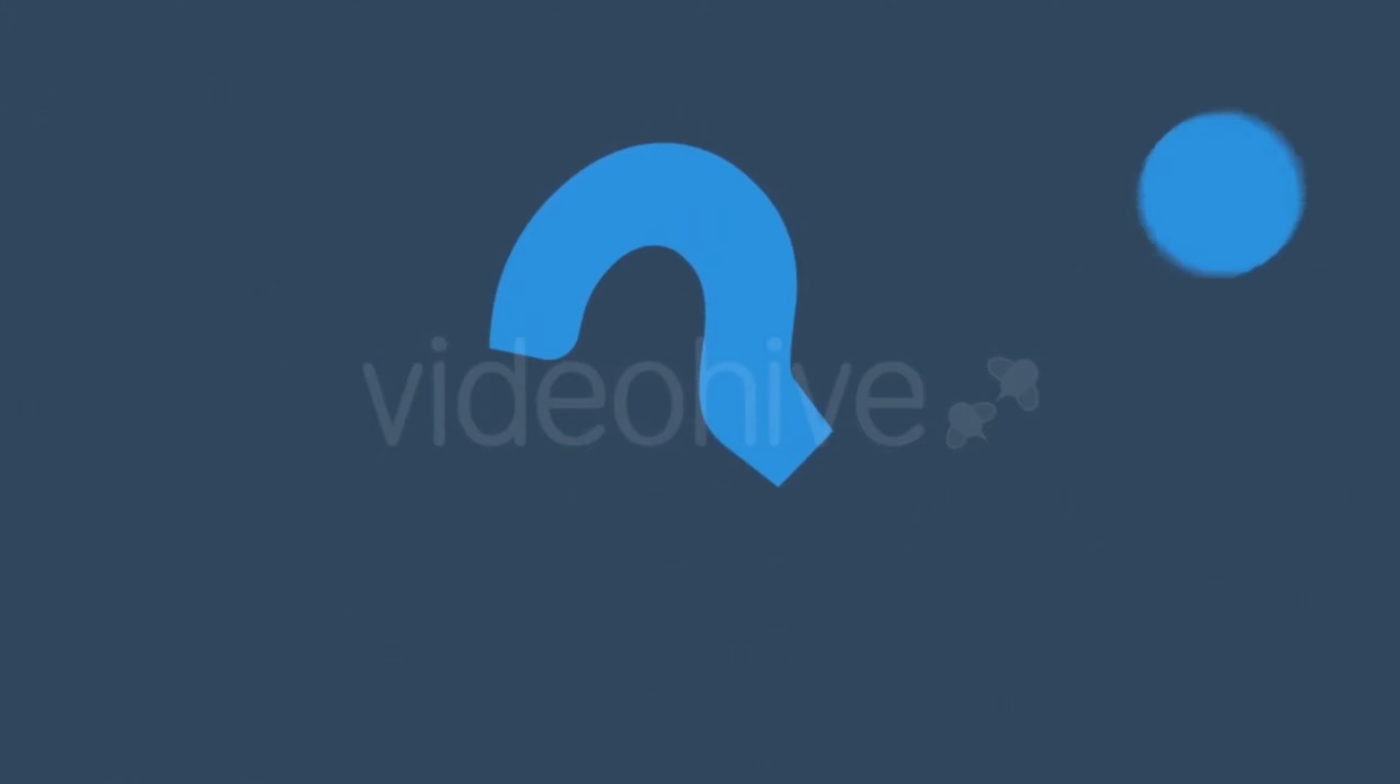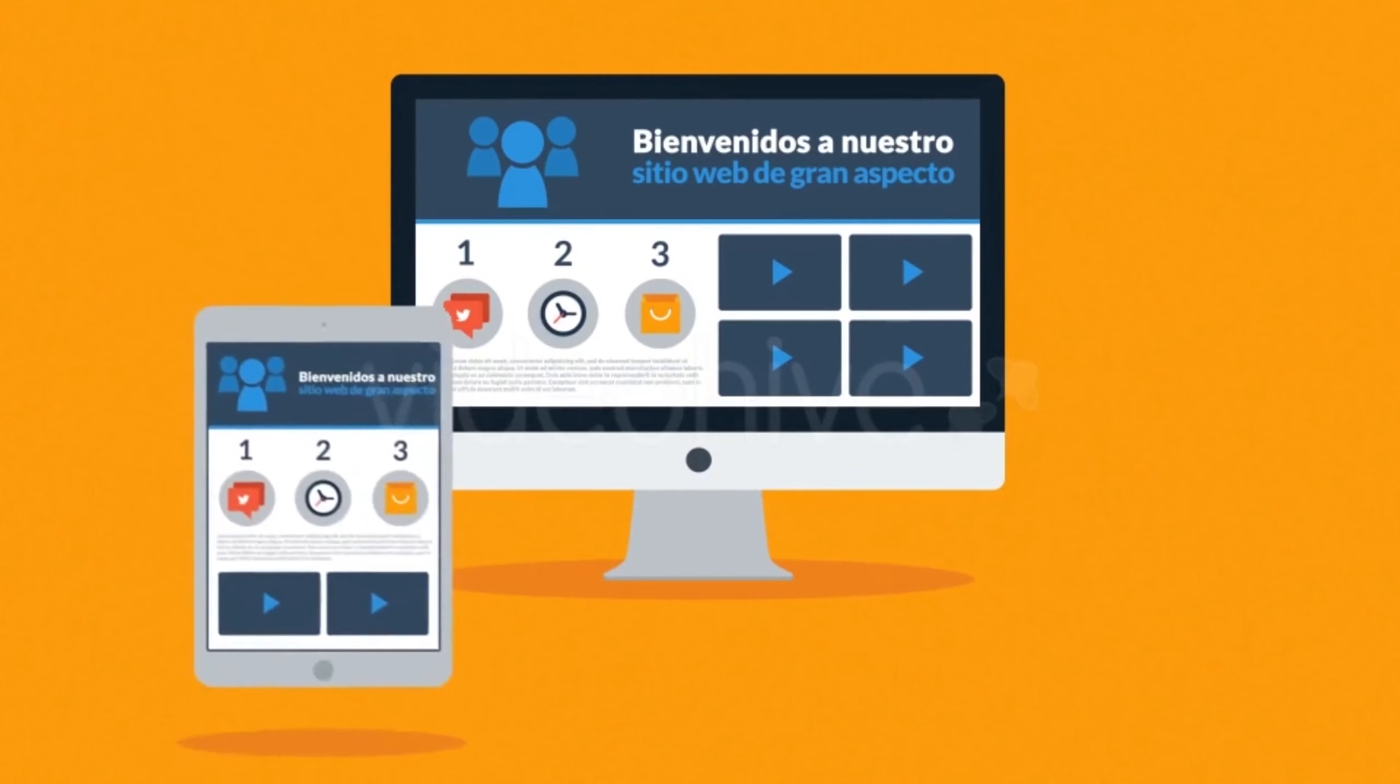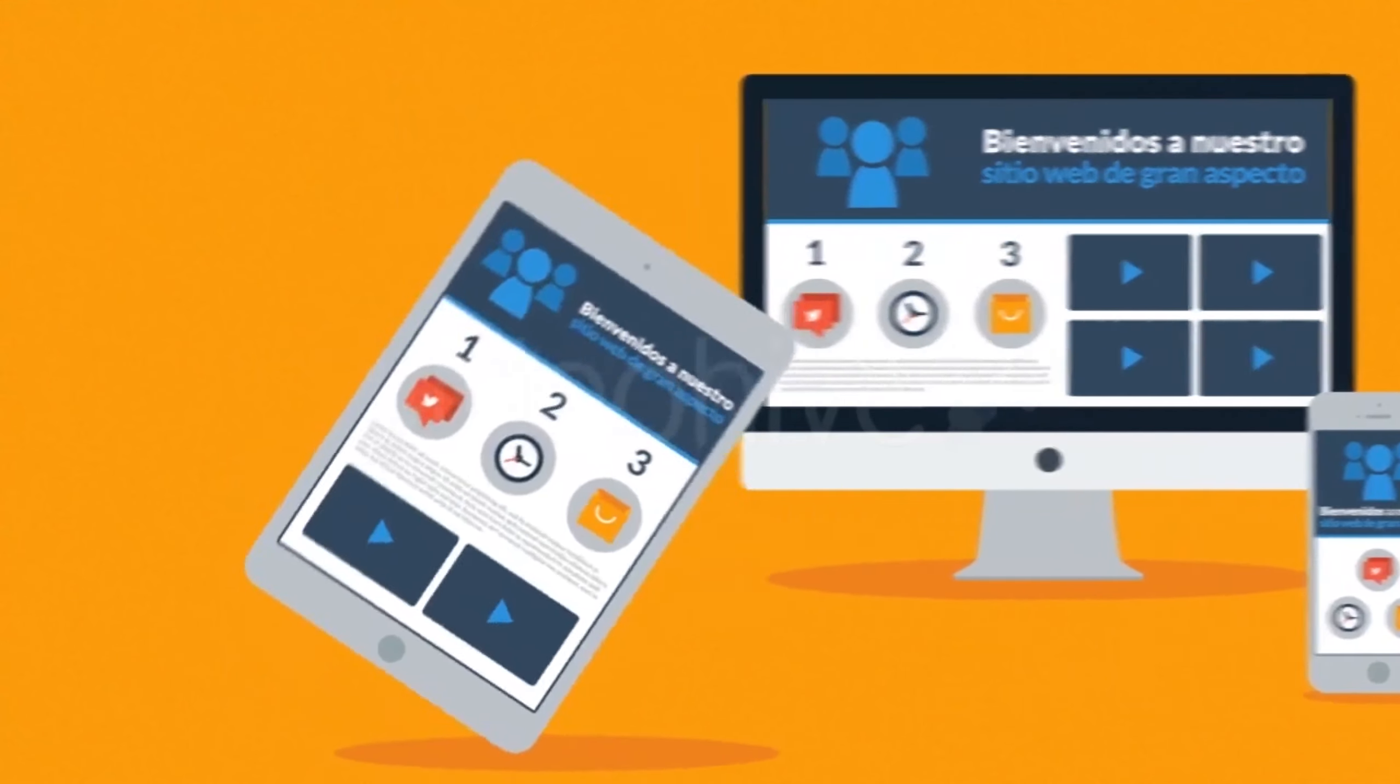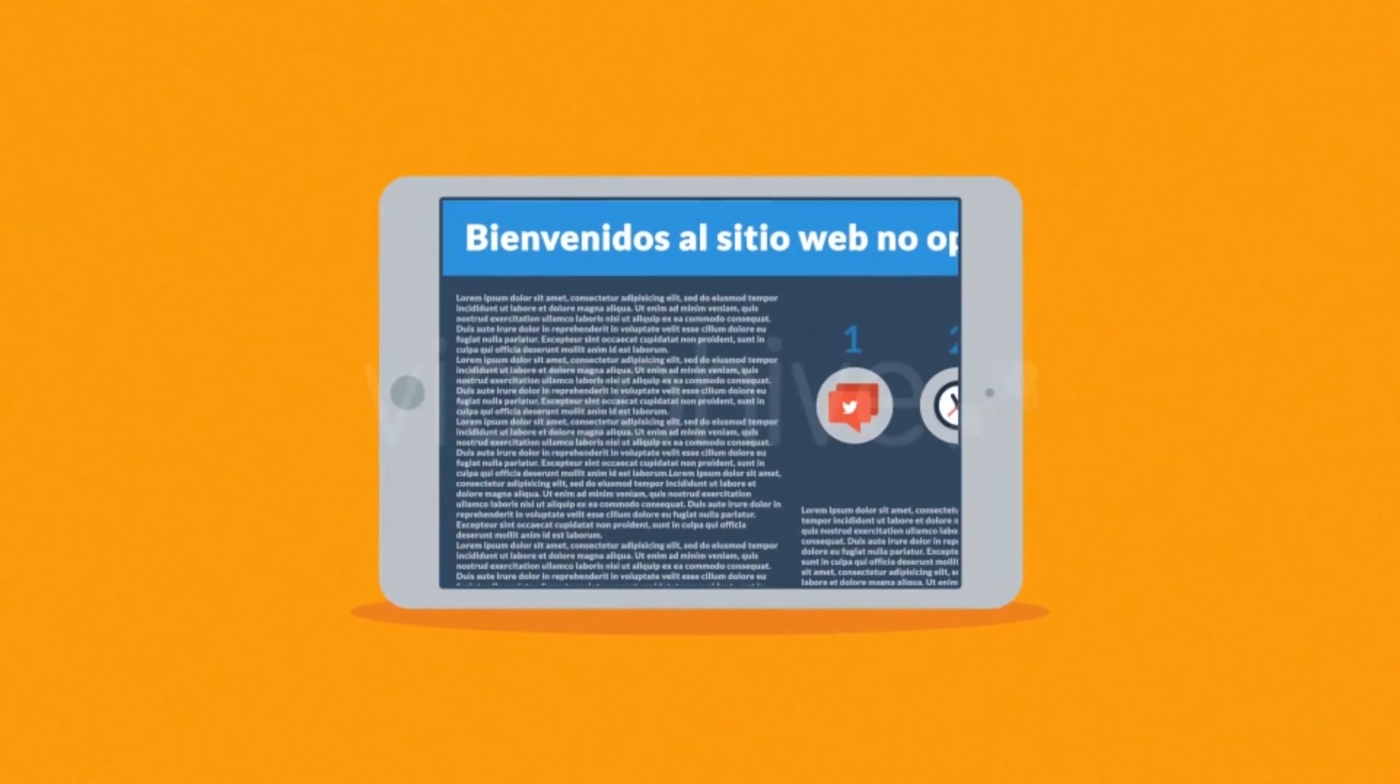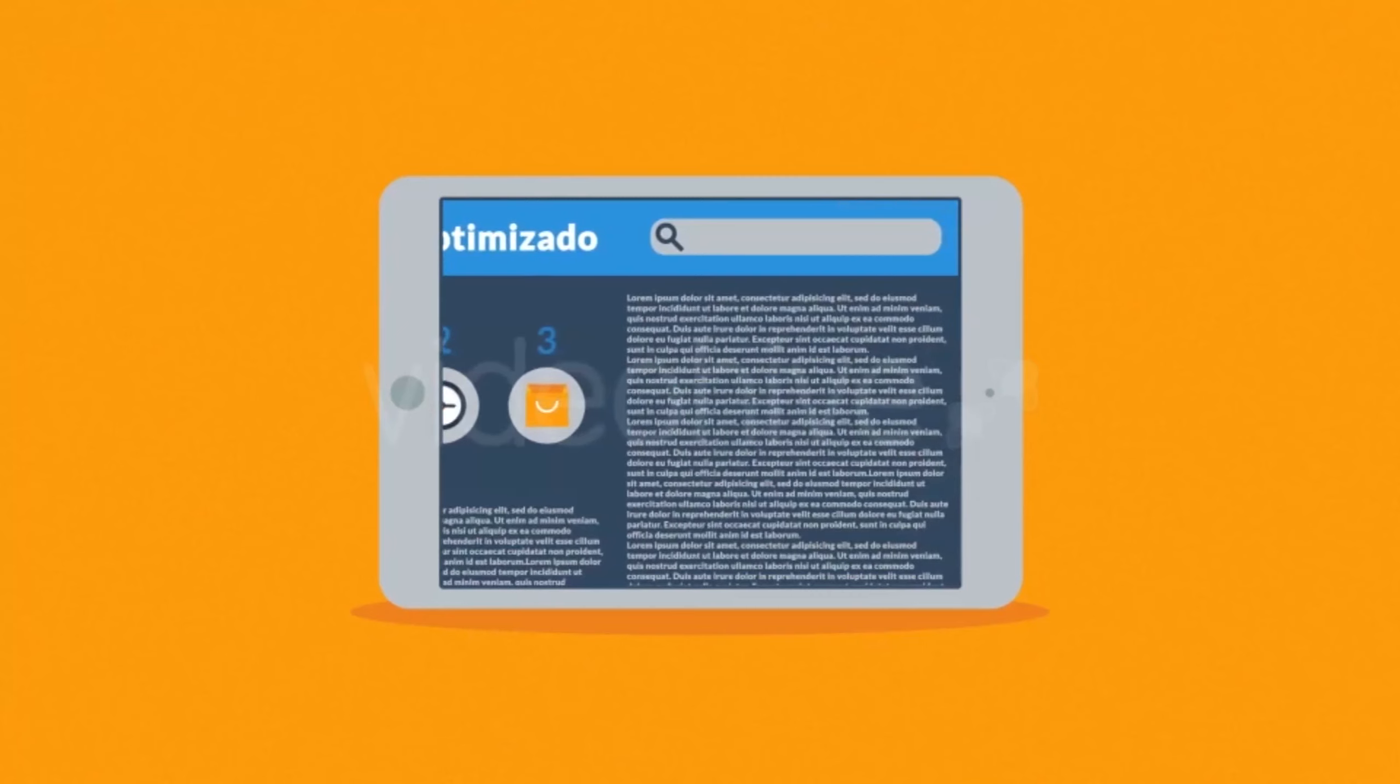Entonces, ¿qué significa todo esto? Significa que si usted no quiere perder ningún cliente potencial, necesita un sitio web de buen aspecto y que también esté optimizado para la navegación móvil. El problema de muchos sitios web actuales es la experiencia del usuario en los dispositivos móviles. Cómo decirlo... es horrible.